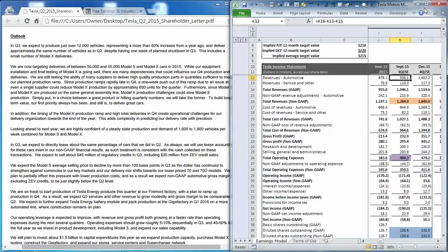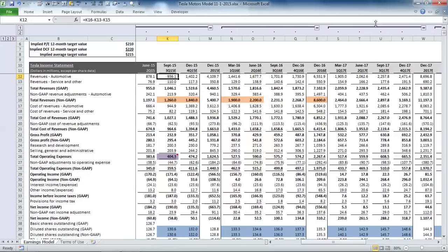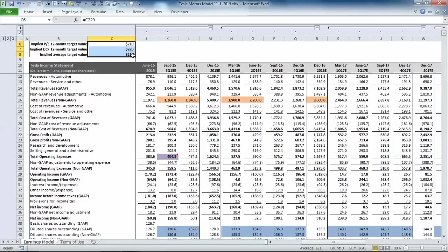We'll also be using our Tesla earnings and valuation model. If you're new to this model, it follows the same approach as the other companies that we follow. In the upper left-hand corner, you have the summary of the price earnings multiple and the discounted cash flow valuation.